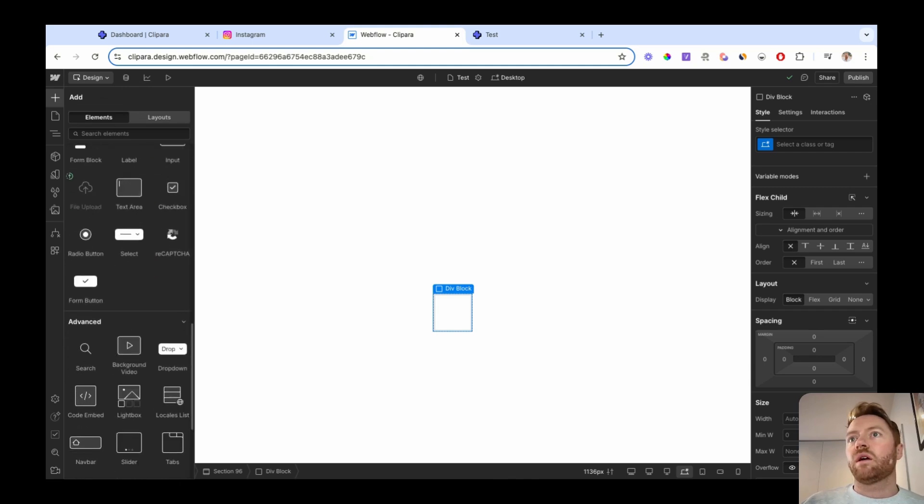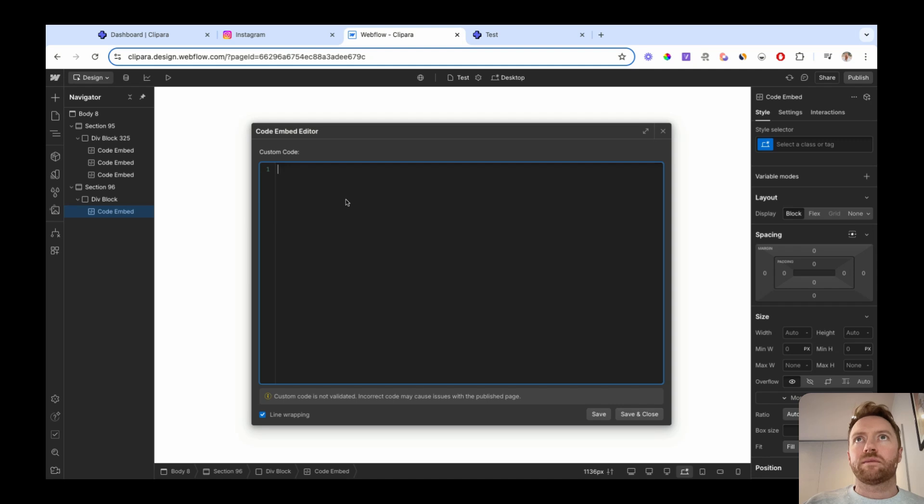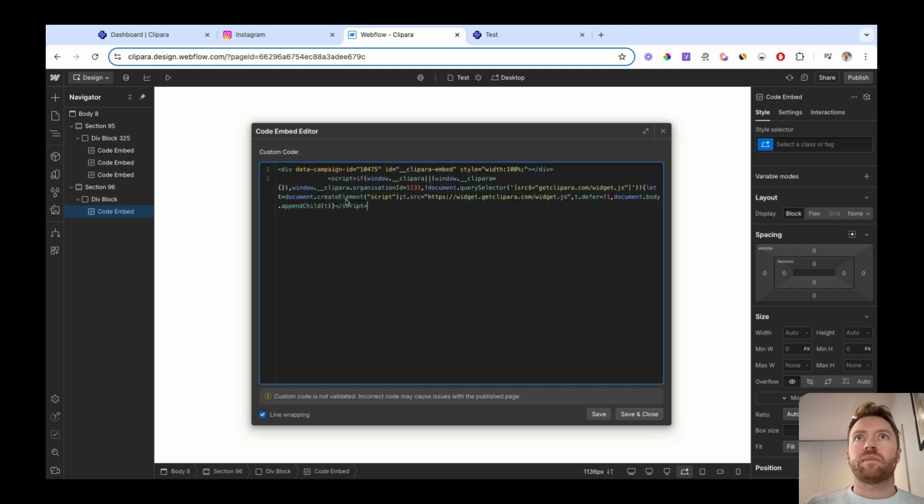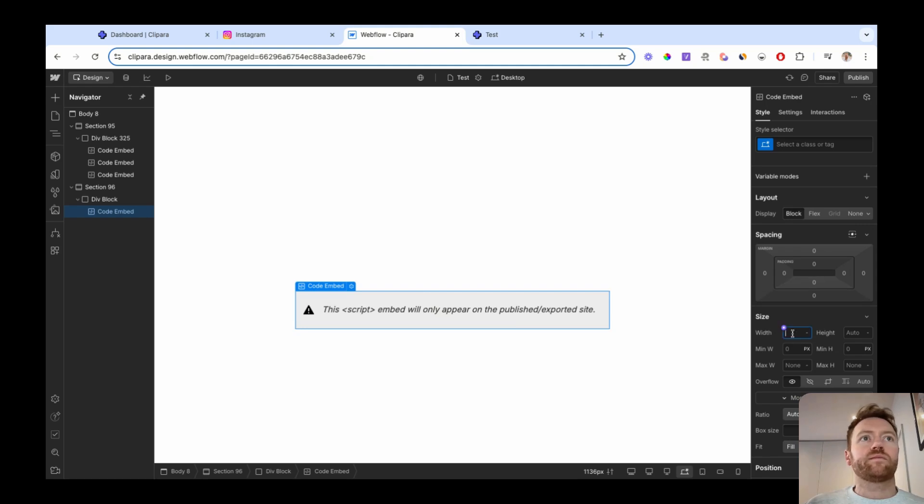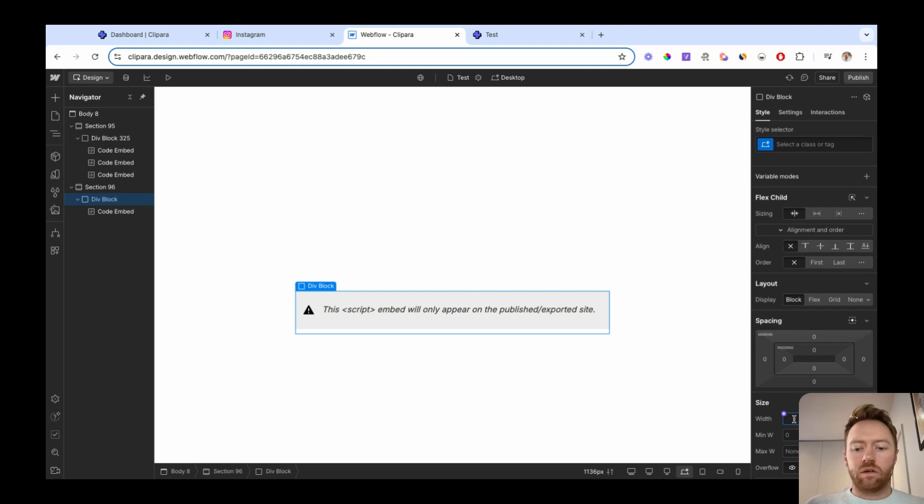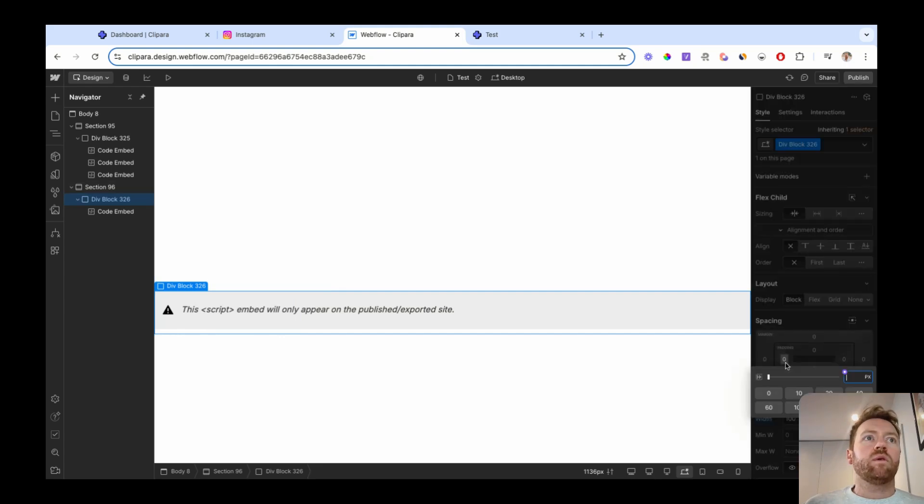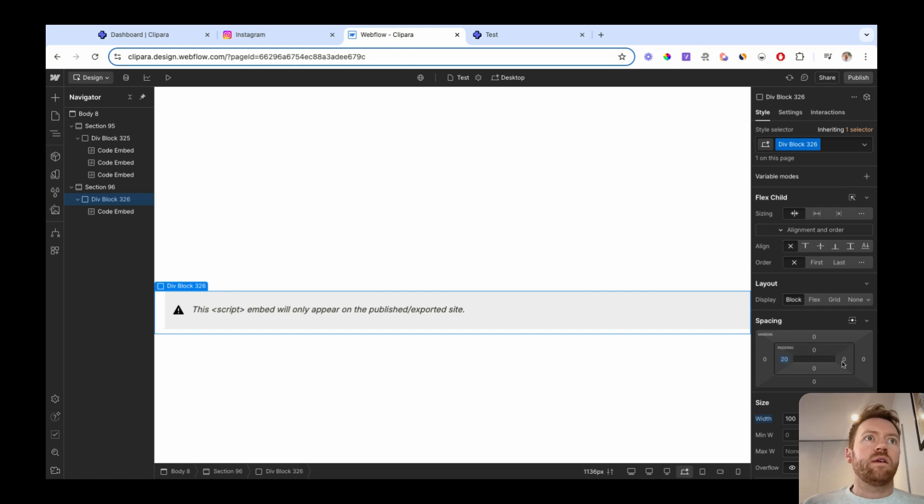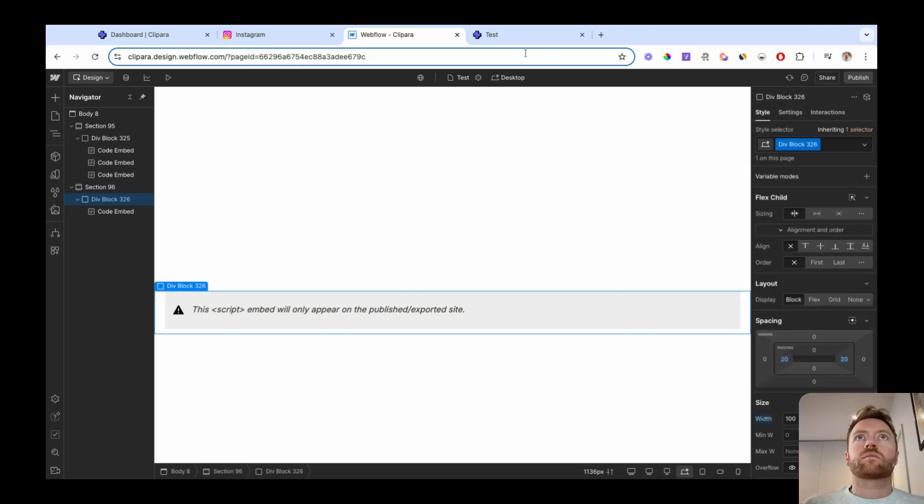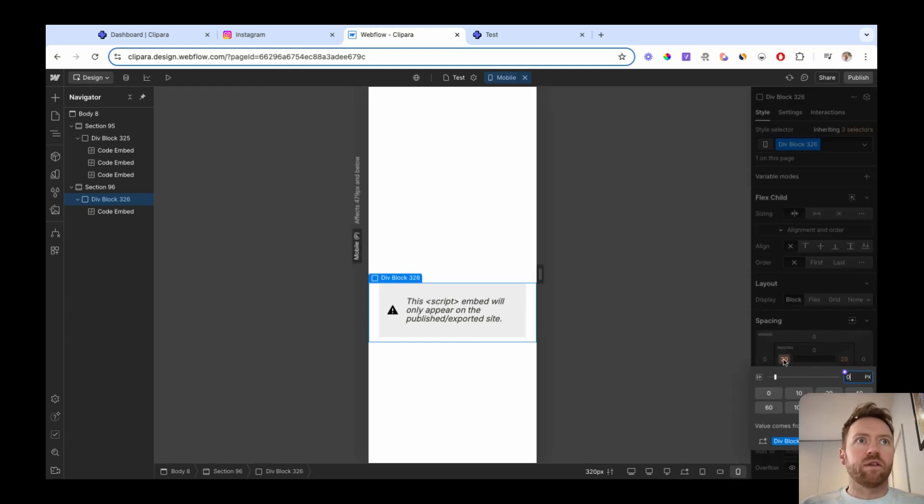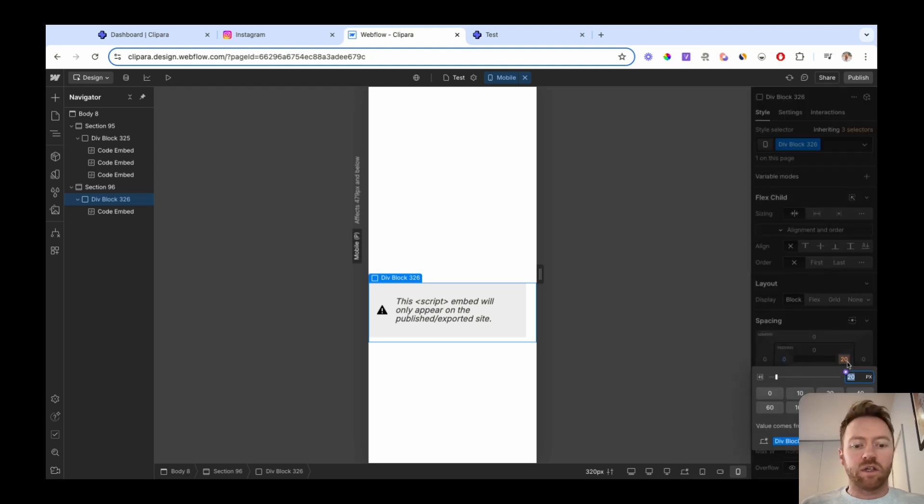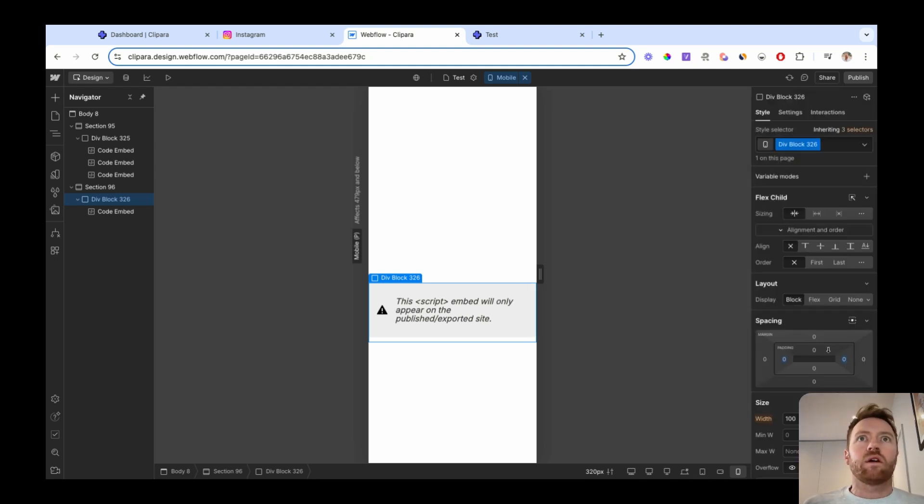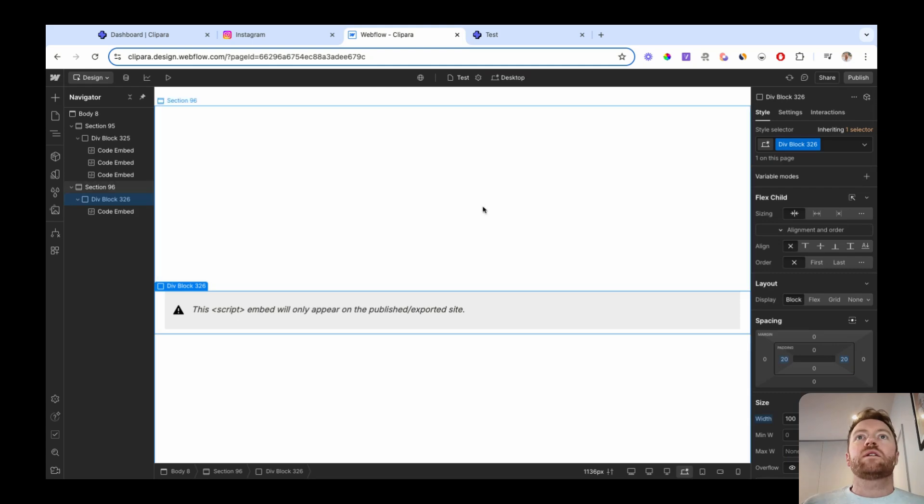And we're gonna go code embed again. Paste in our code snippet. Let's set the div block to 100% width. And maybe we will add a little bit of padding on desktop. And on mobile, we want that to go fully. We want the carousel to be nice and smooth to the side of the screen. So we'll set that to zero. Switch back to desktop.